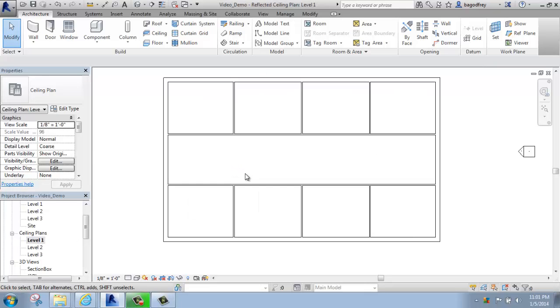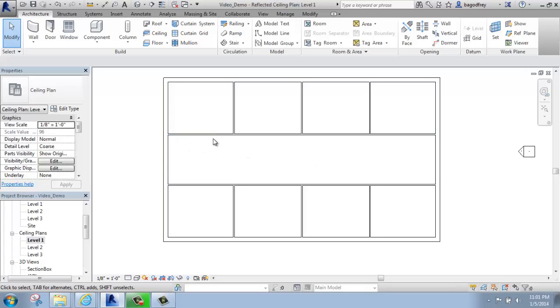It looks very similar to my floor plan view, but you'll see that I'm not actually able to see the doors or the windows because of the cut plane, so I'm actually above that right now.